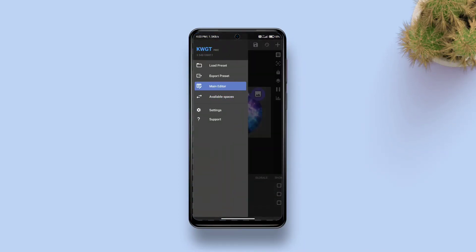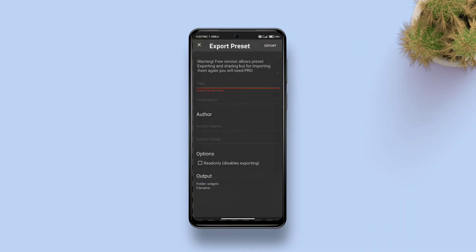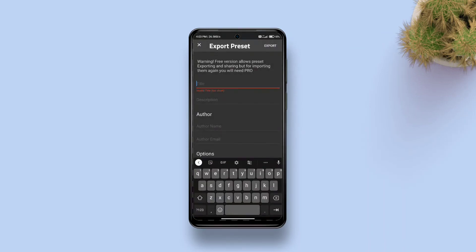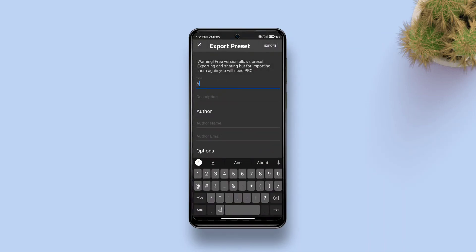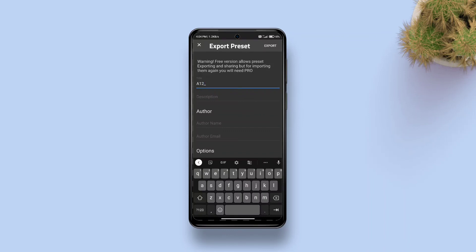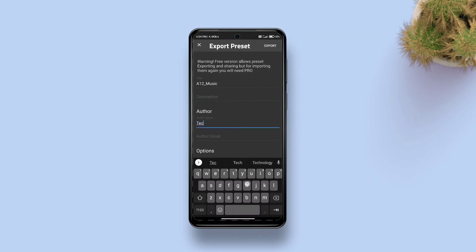Now you can export this widget as a KWGT file and share it with others or even save it as a backup file. I hope you like this video, so please like and share this video and subscribe to my channel for more amazing content. See you in my next video.